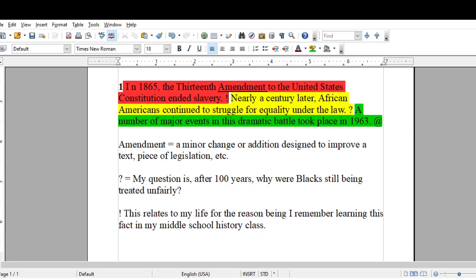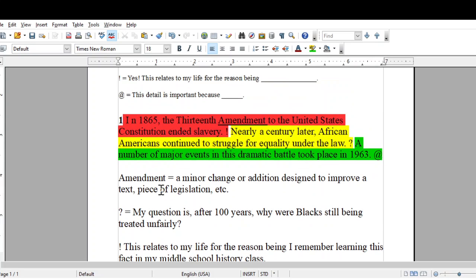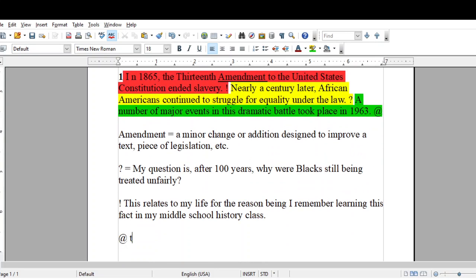And so the last one is the at symbol, and this one is telling me why I think the detail is important. So I can go back up here and use this sentence starter to start my sentence: 'This detail is important because...'